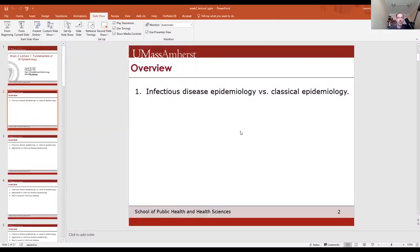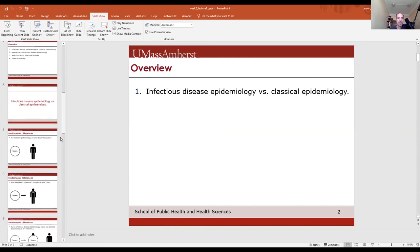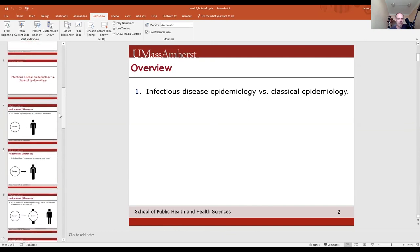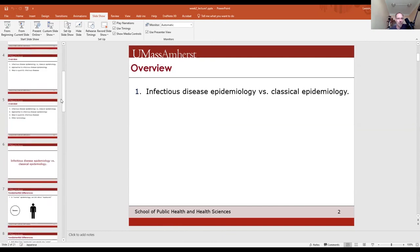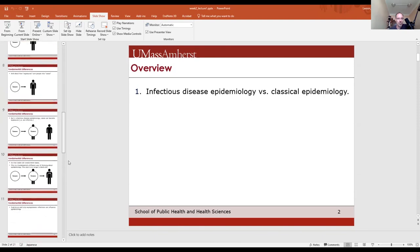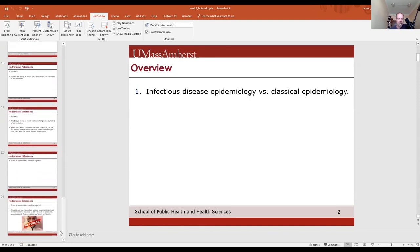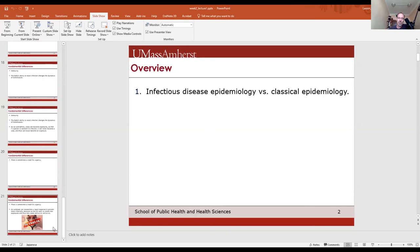That's the end of the first lecture. I just wanted to talk about these important differences between infectious disease and classical epidemiology. I'm going to move on to lecture two, where I'll give some vocabulary and terminology that you'll need. Thank you very much for watching.